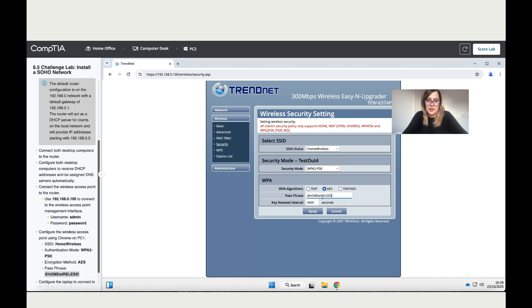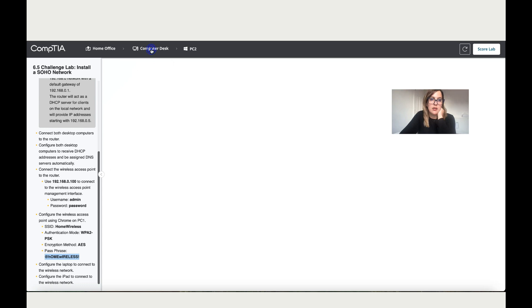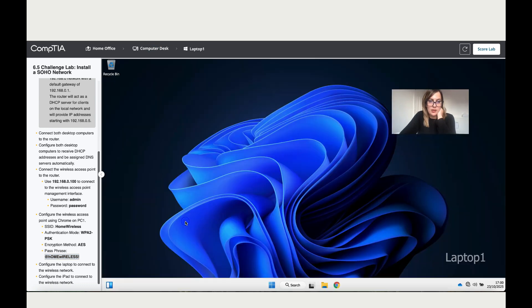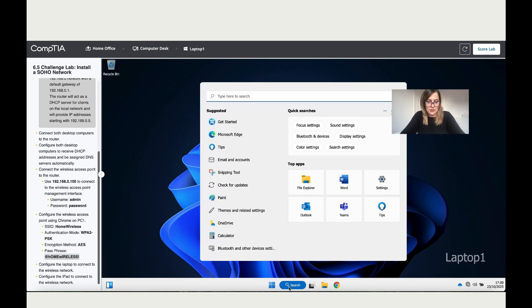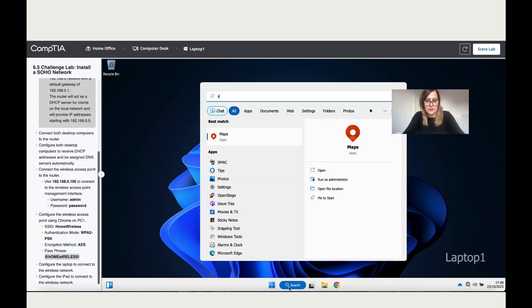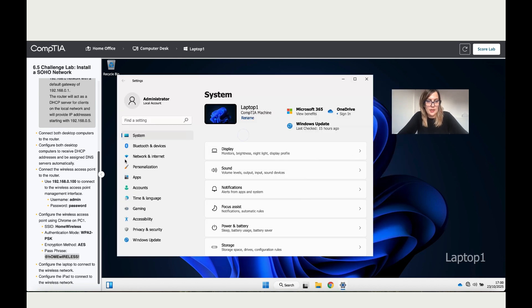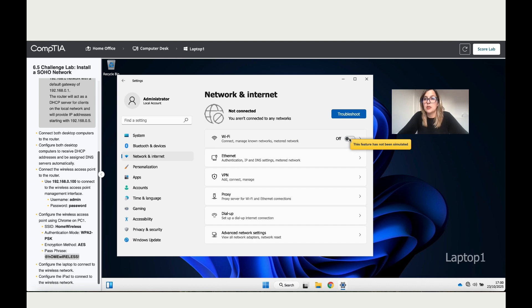Now it says configure the laptop to connect to the wireless network, and also configure the iPad and connect it to the internet. Let's go to the laptop, go to Settings, click on Network and Internet, go to Wi-Fi. It doesn't allow me to even turn it on.